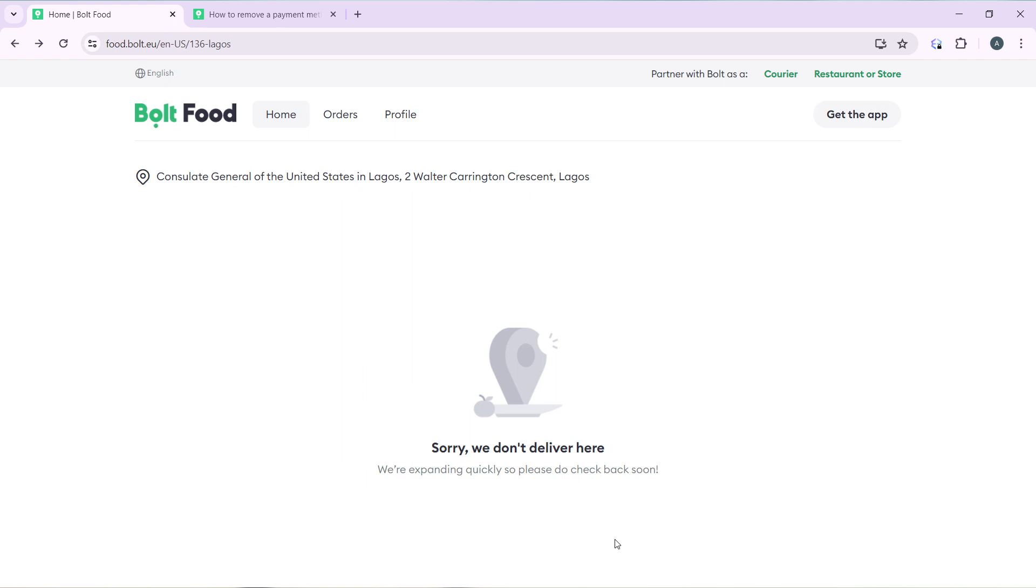After creating your account successfully, it's going to take you to this fantastic home page where you can explore a lot of features and have an exciting time on Bolt Food. Now, Bolt Food doesn't support deliveries within the country, that's why this home page is a little bare.